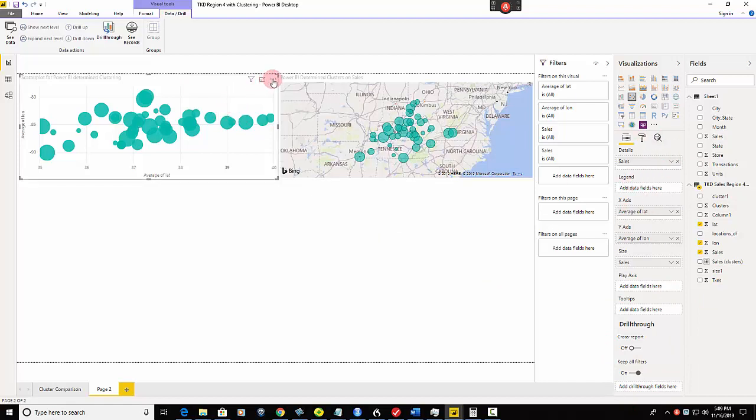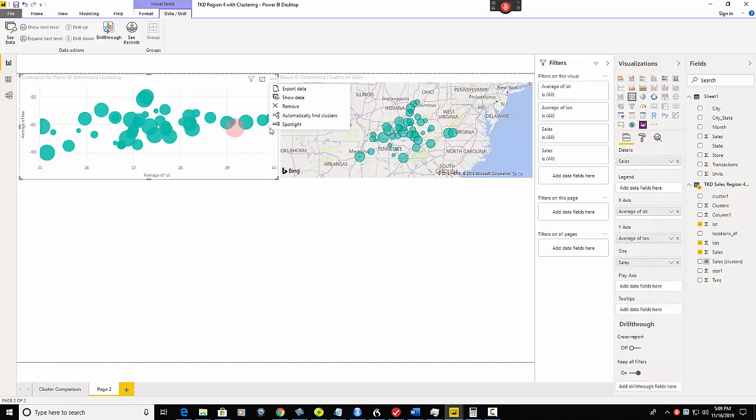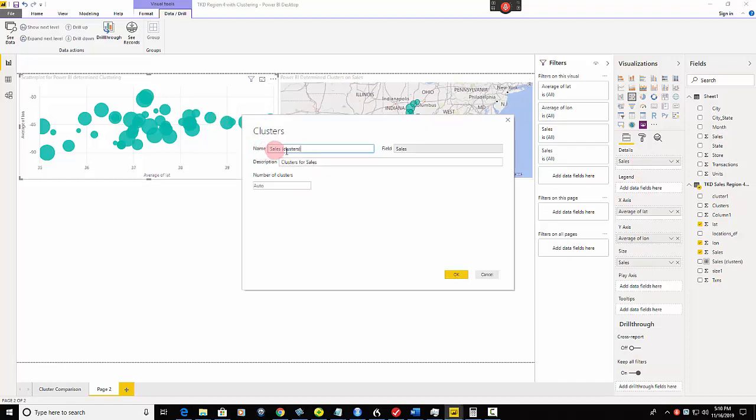So from here, what do I do to get the clusters? Instead, what you do is you go up here, see these three dots for more options right here? Some people call it the hamburger if it's turned the other way. Click on this and you've got an extra field that you can choose from that's only in the scatter plots - automatically find clusters. So it's going to find clusters on this data based on sales.